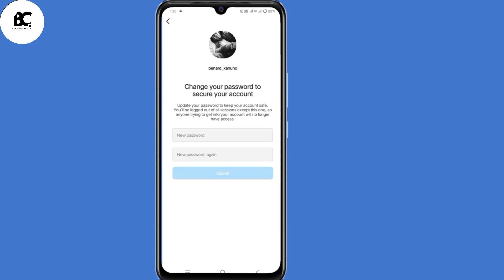You will now land on a page where they tell you to change your password to secure your account. They allow you to create a new strong password for your Instagram account. By doing that, you will have recovered your Instagram account without email, phone number, or OTP code.